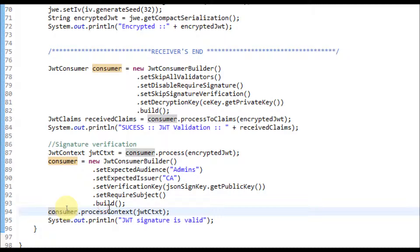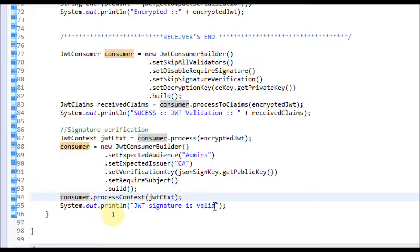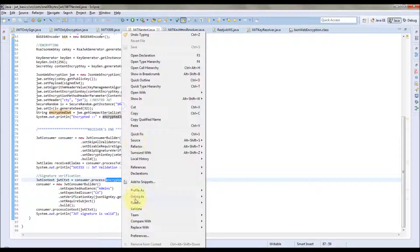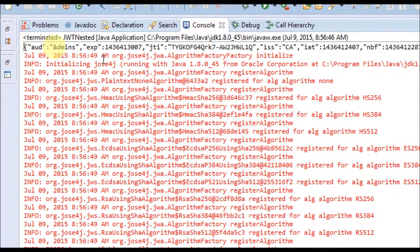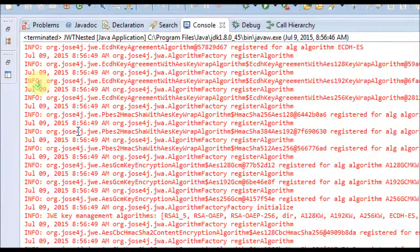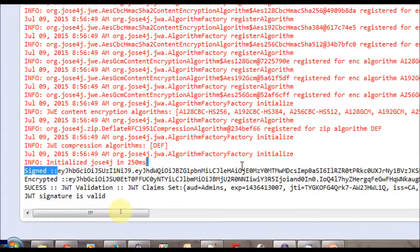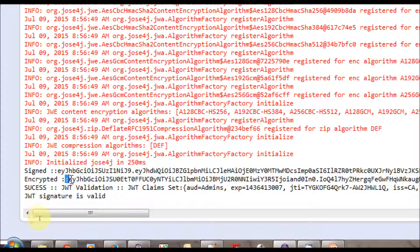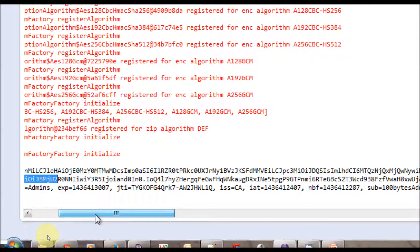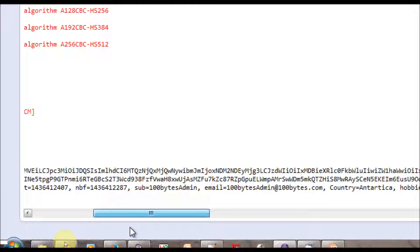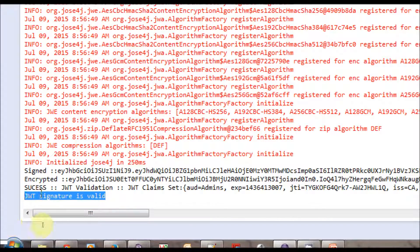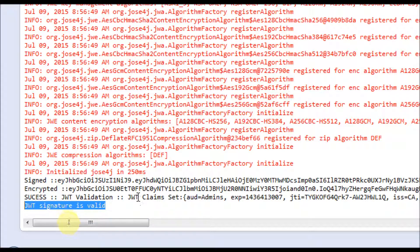This API will throw an exception if there is an issue. If 'JWT signature is valid' is printed, it means the signature is valid. Let's execute this code as a Java application. The code executed successfully — as usual, we send the same set of claims. The signed JWT is passed as input to the encryption to get the encrypted JWT. The JWT claims are received perfectly on the receiver side, and we see the message 'JWT signature is valid', confirming the signature in the JWT token is valid.